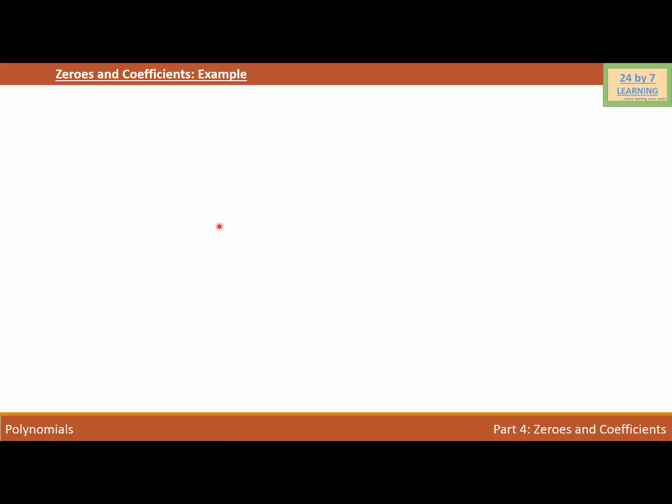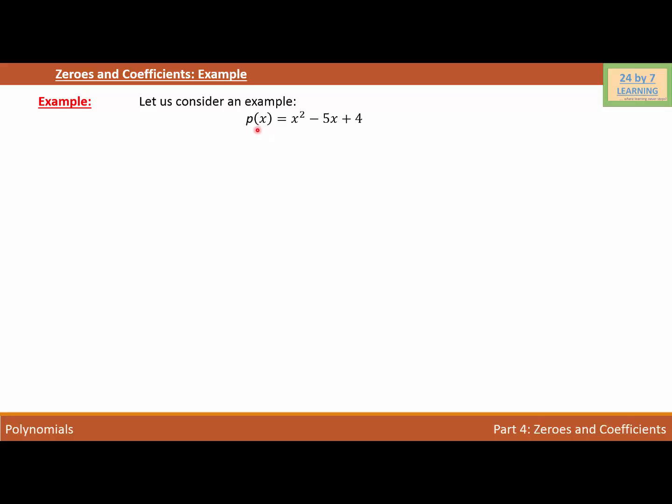Zeros and coefficients of a polynomial — example. Let us consider an example. Our polynomial is p(x) = x² − 5x + 4.